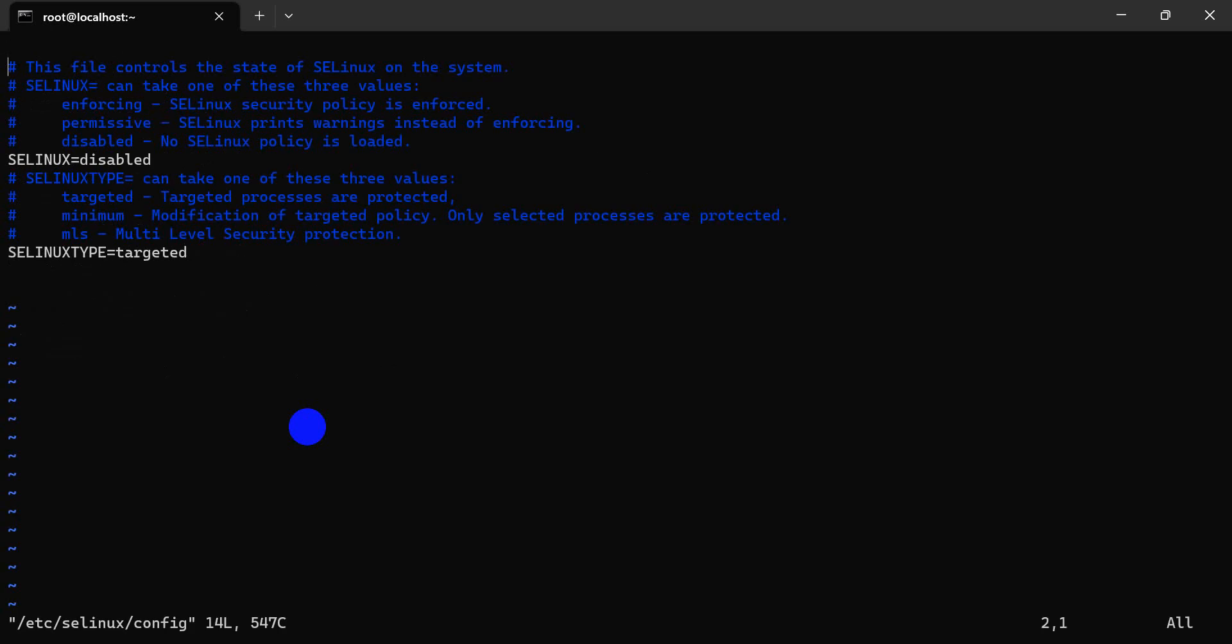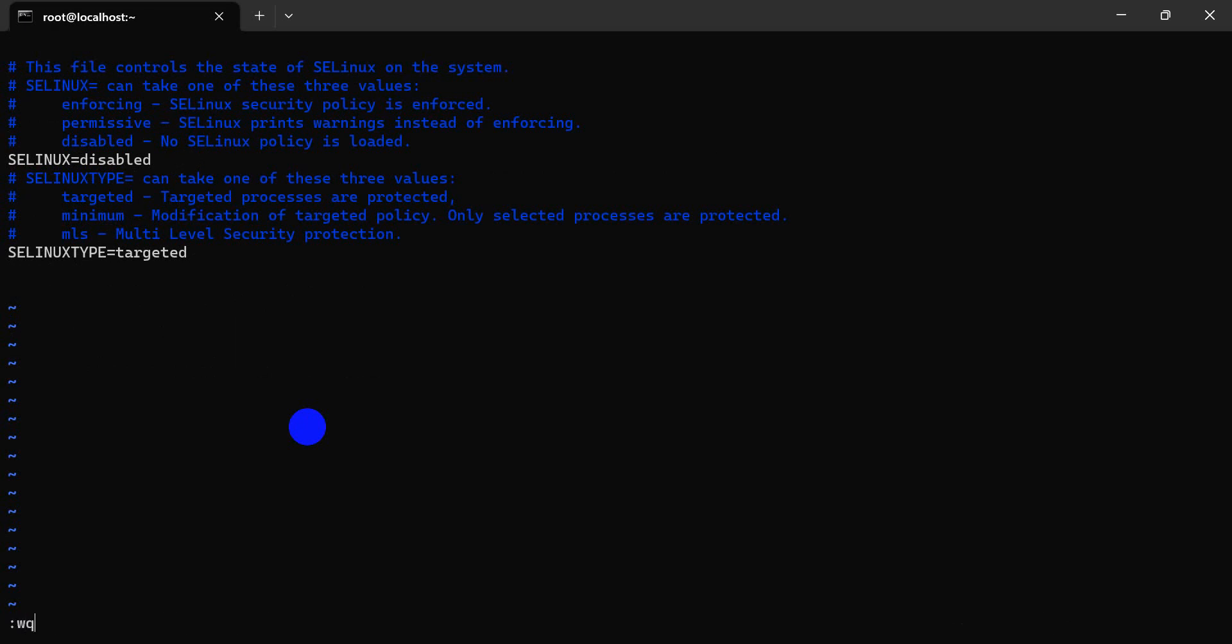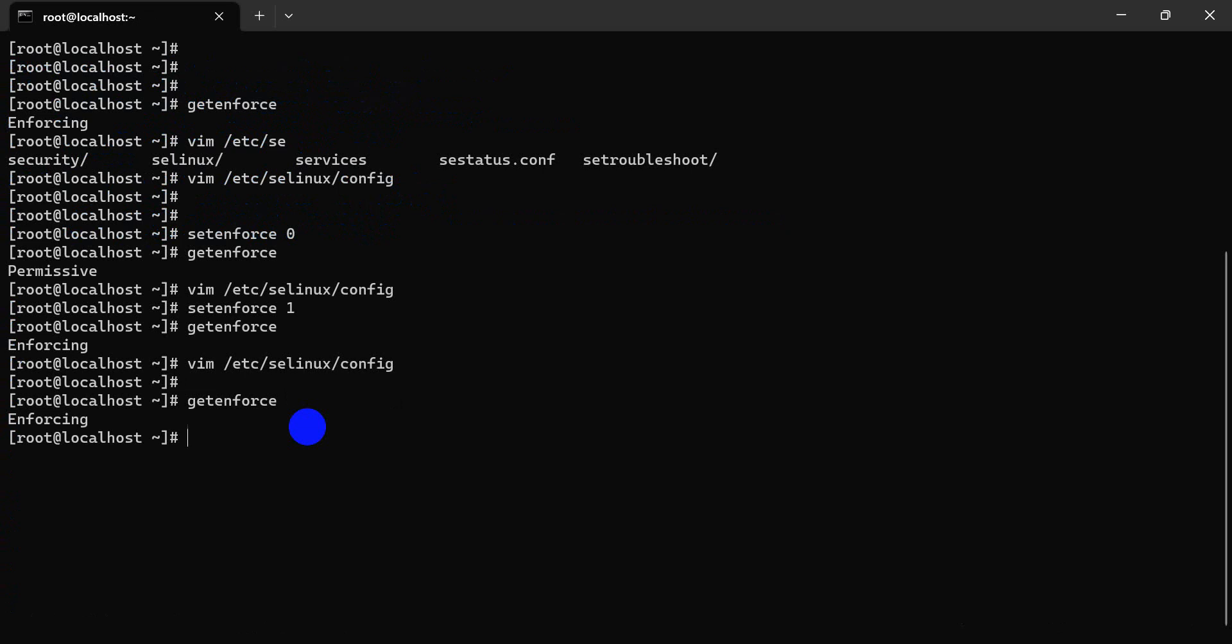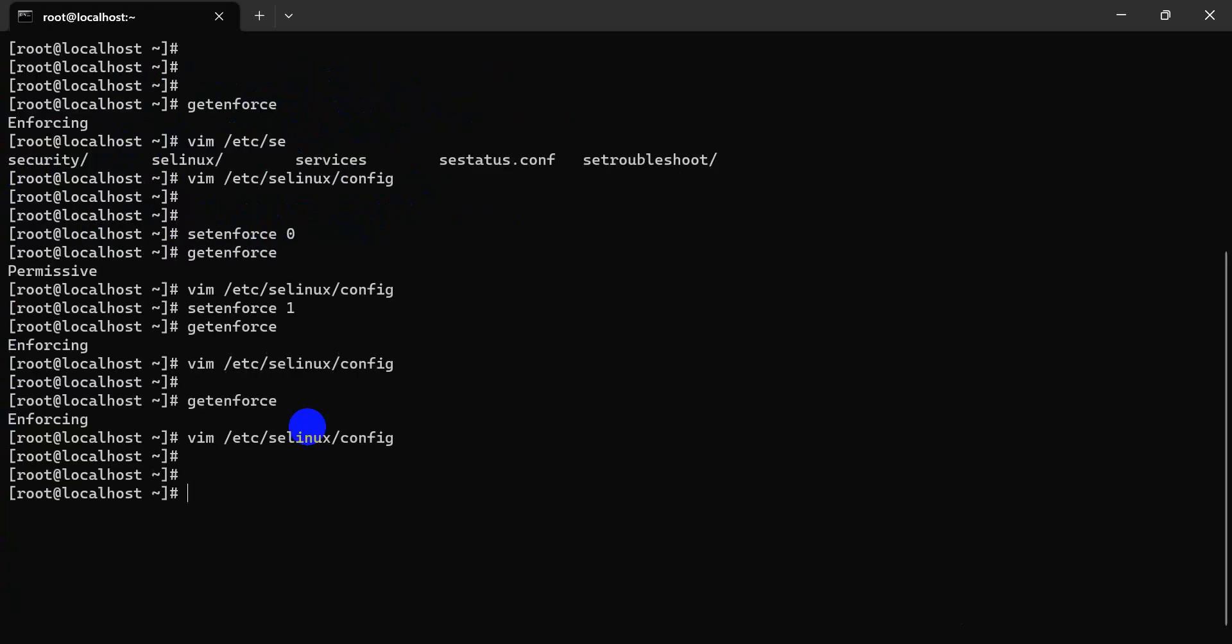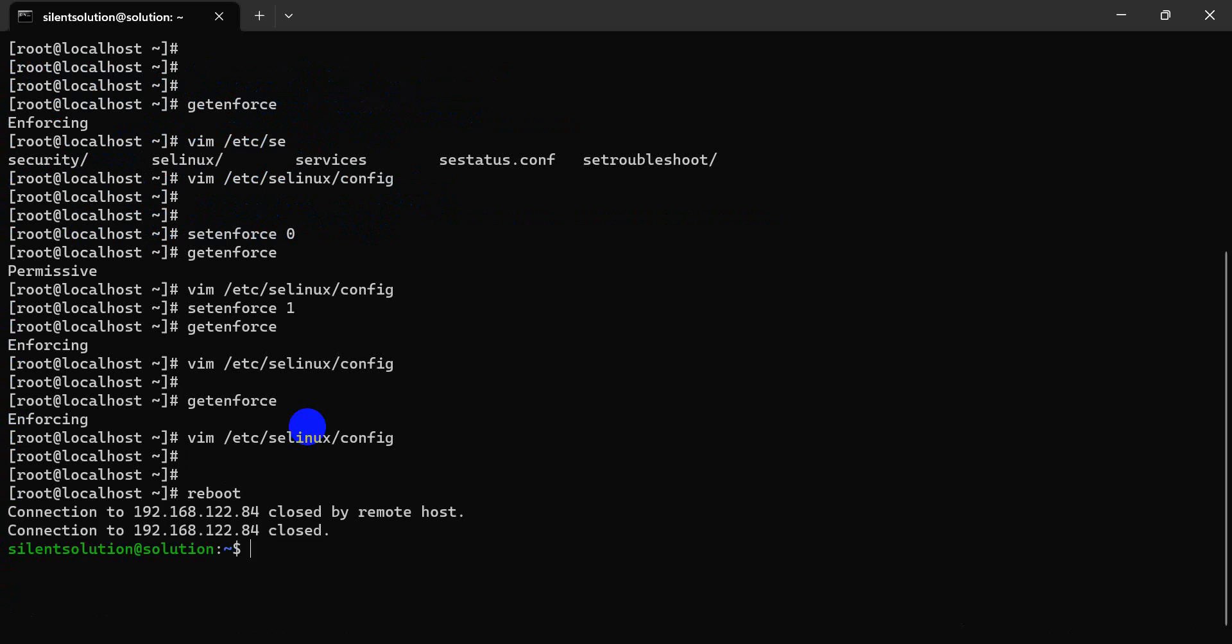The setting must be changed here to disabled, then reboot. Now we'll reboot our system. When the connection returns, the change will be applied. We must reboot the system.